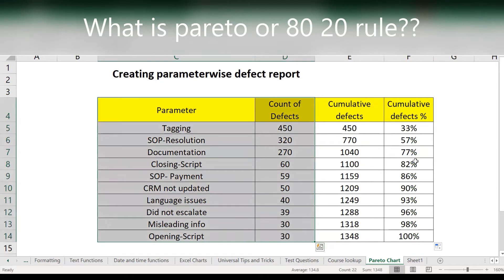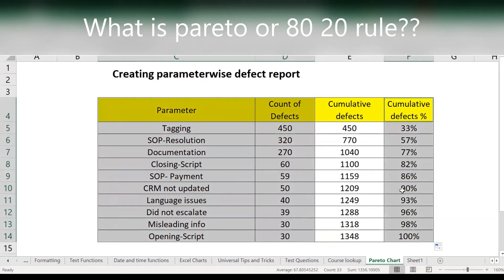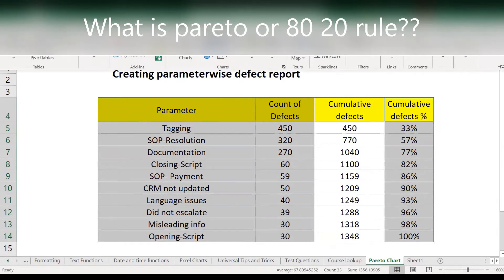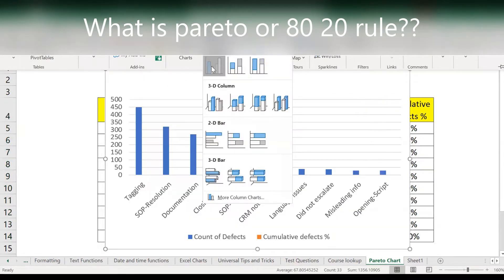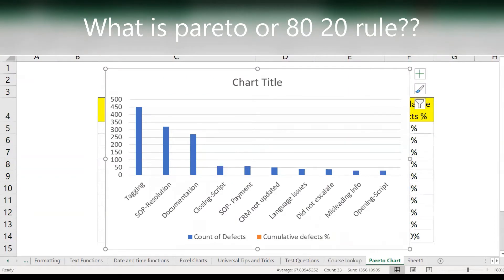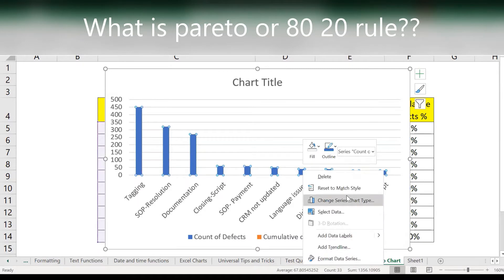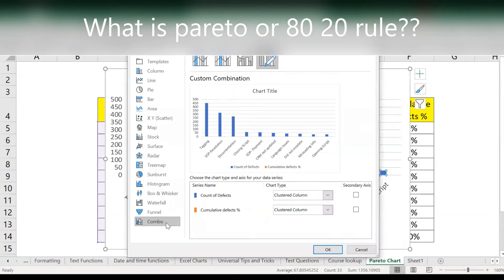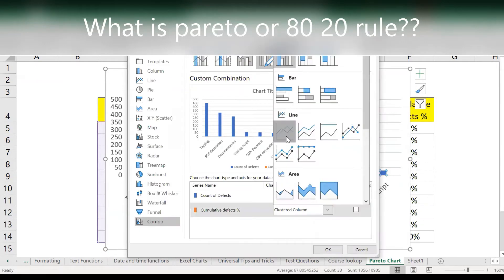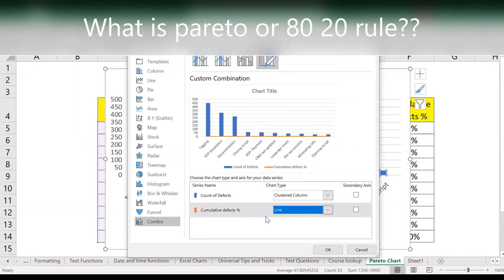Now select these three columns — you don't need the cumulative defects count, just these three. Go to Insert, then insert a 2D chart. Pay very good attention here: right-click, change the chart type, go to Combo. Then for cumulative percentage you want a line chart.